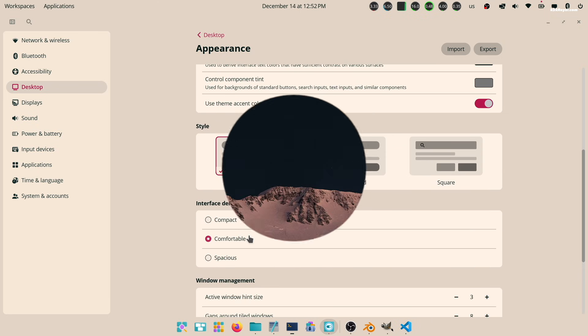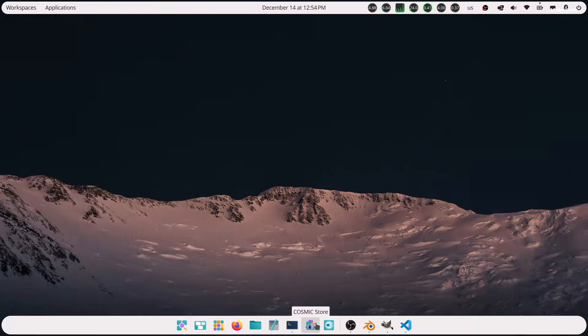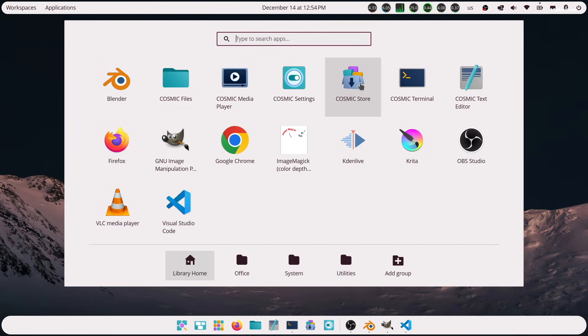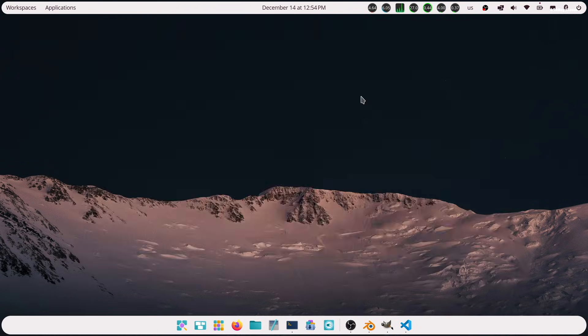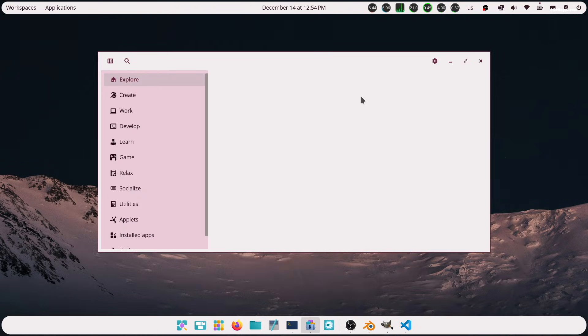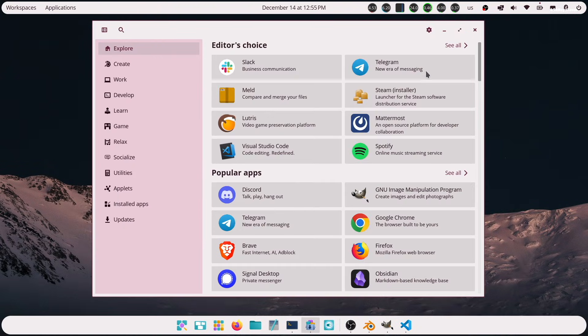Pop OS comes with all new app store named Cosmic Store, which lets you download your favorite applications without using CLI environment.